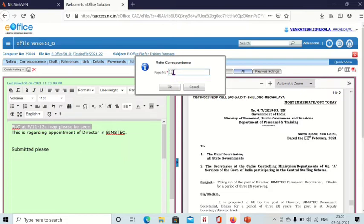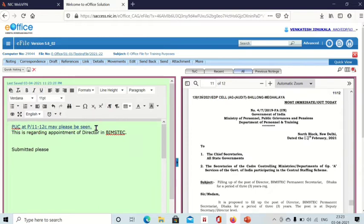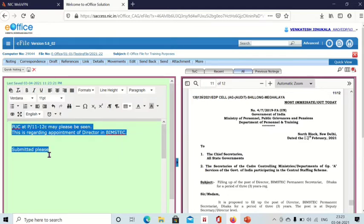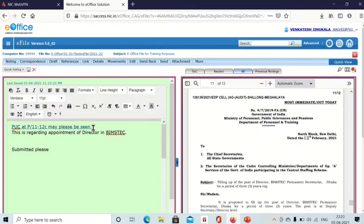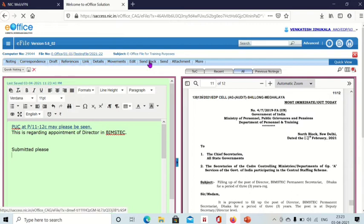Click on this reference symbol, then here you can give page number 11 and click on okay. Now reference is added, see the color also has changed. This is the way to give reference. Now you have written note side and this is the correspondence, and you have given reference also. Then you can send this file to anyone. Click on send.